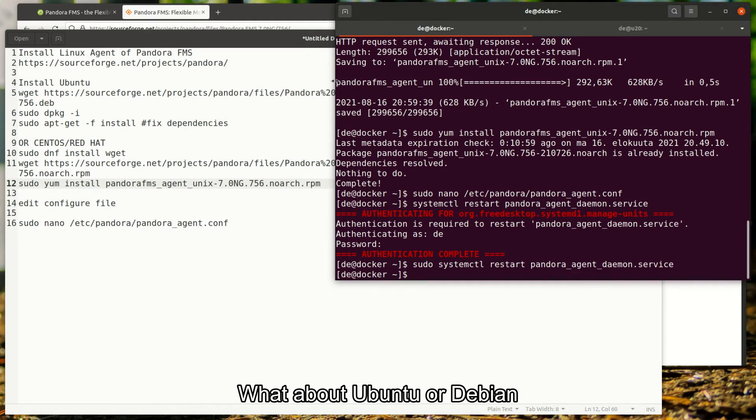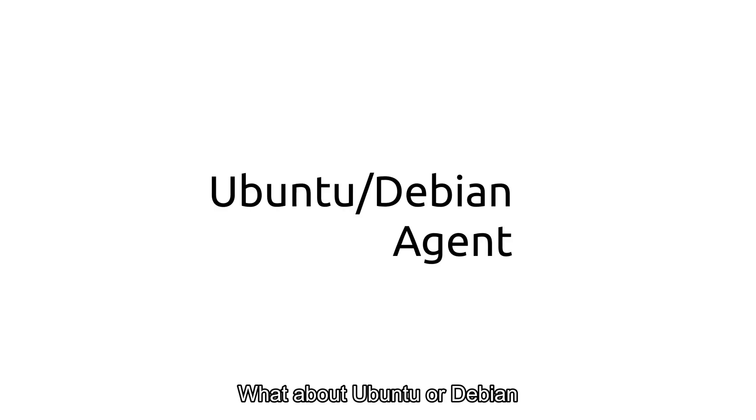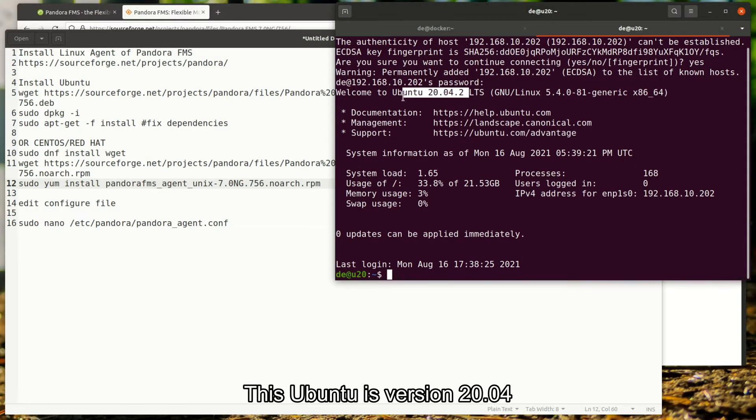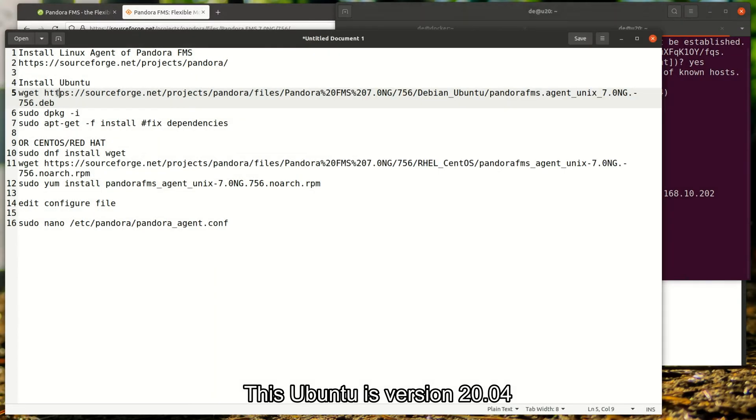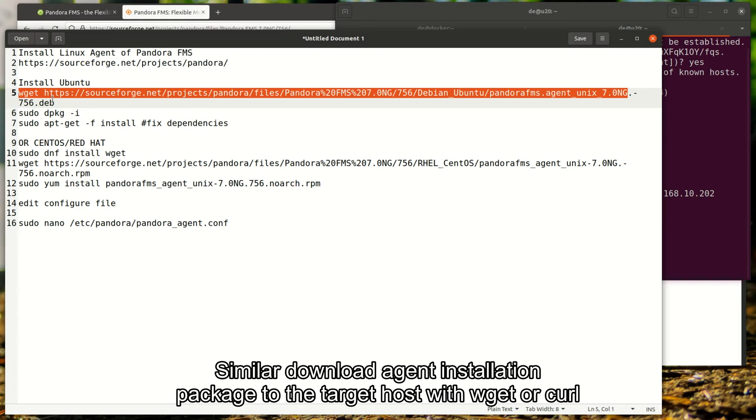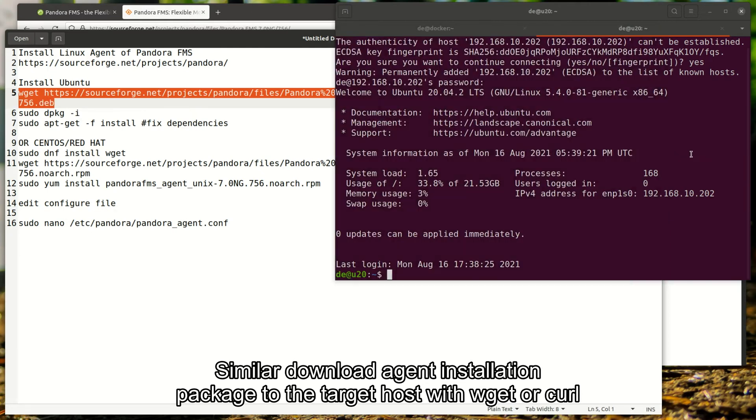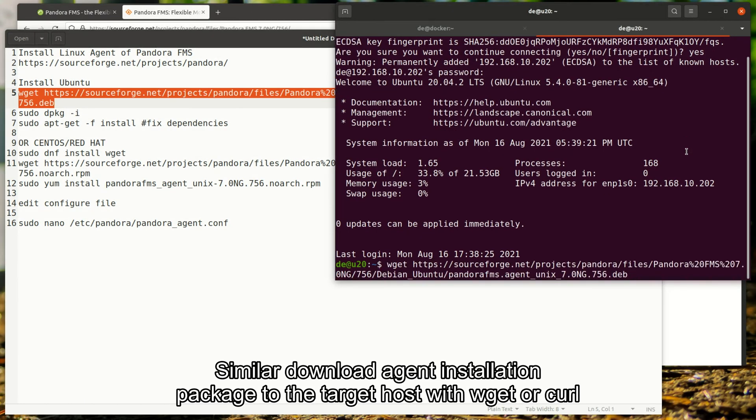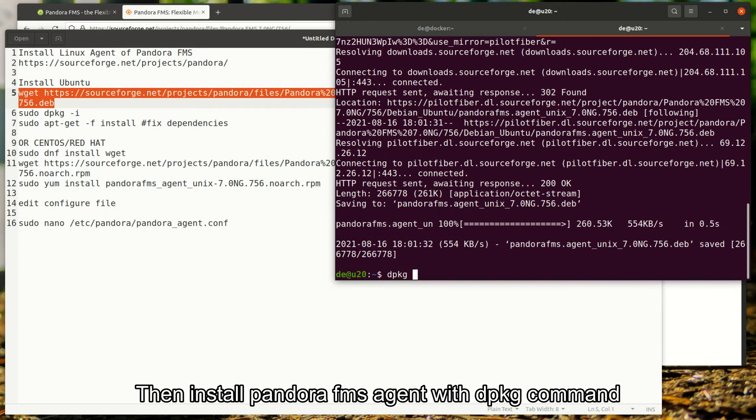What about Ubuntu or Debian? This Ubuntu is version 20.04. Similar to before, download the agent installation package to the target host with wget or curl. Then install Pandora FMS agent with dpkg command.